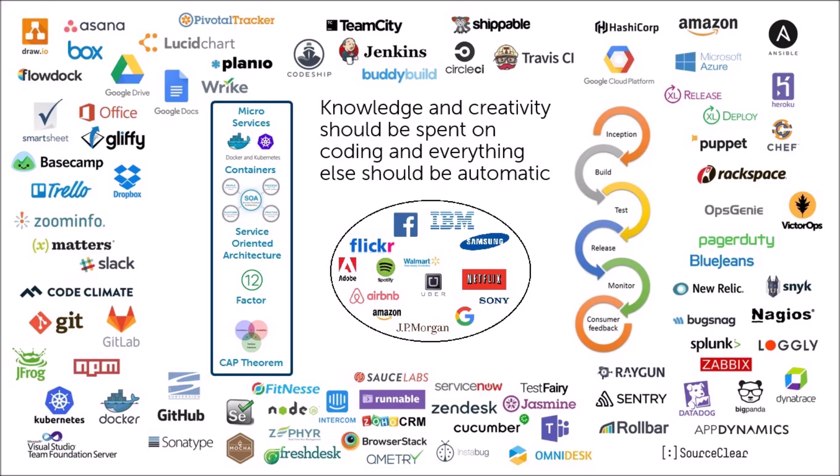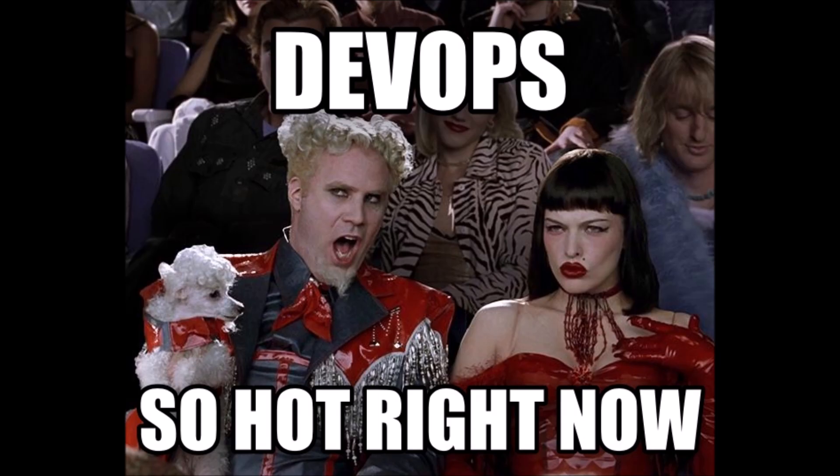In recent years, the DevOps model for releasing software and its updates has often been referenced as a key success factor for some of today's largest companies. But why are these companies leveraging this approach?